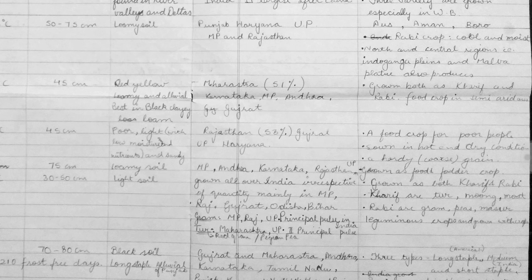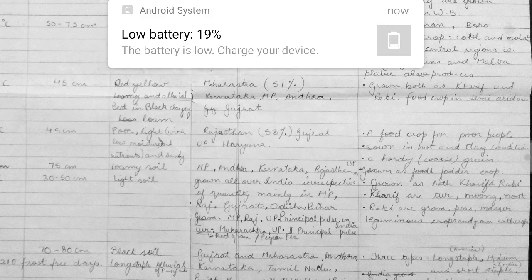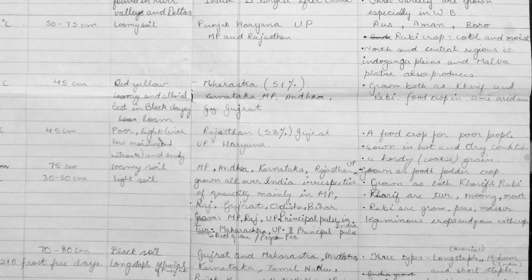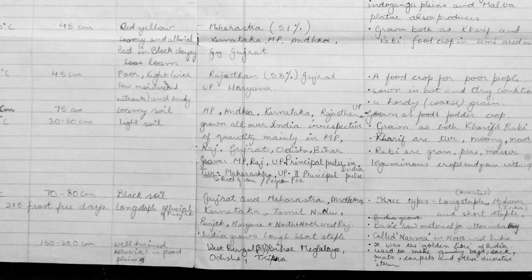Something special about pulses is that they are grown both as Kharif and Rabi crops. Kharif varieties include toor, moong, and moth; Rabi varieties include gram, peas, and masoor. They are leguminous crops and are often grown with other crops.